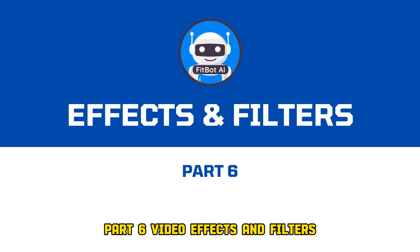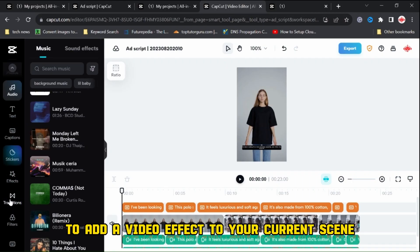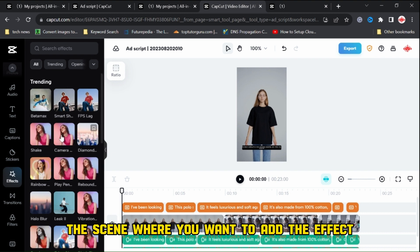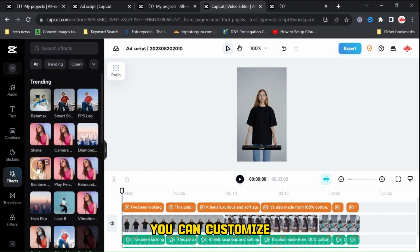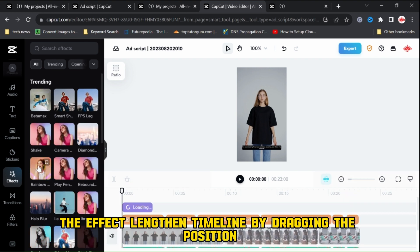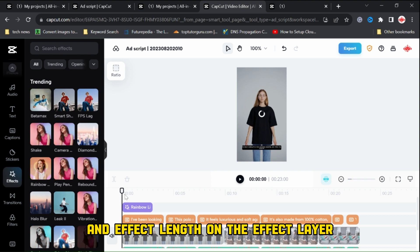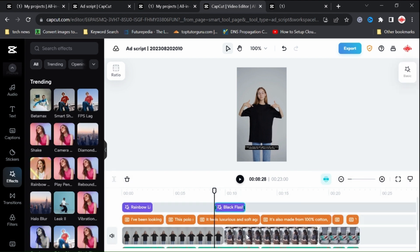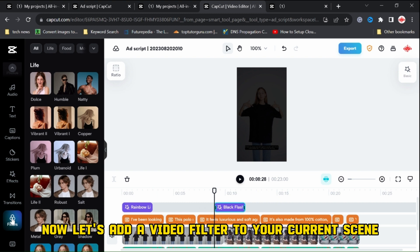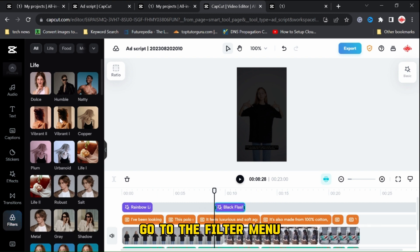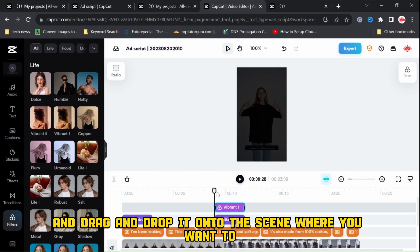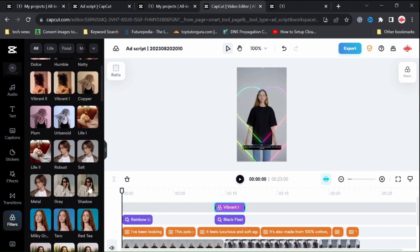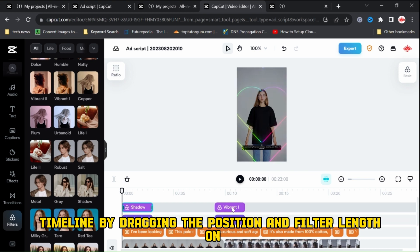Part 6, Video Effects and Filters. To add a video effect to your current scene, go to the effect menu, select the desired effect, and drag and drop it onto the scene where you want to add the effect. You can customize the effect length and timeline by dragging the position and effect length on the effect layer. Now let's add a video filter to your current scene. Go to the filter menu, select the desired filter, and drag and drop it onto the scene. You can customize the filter length and timeline by dragging the position and filter length on the filter layer.